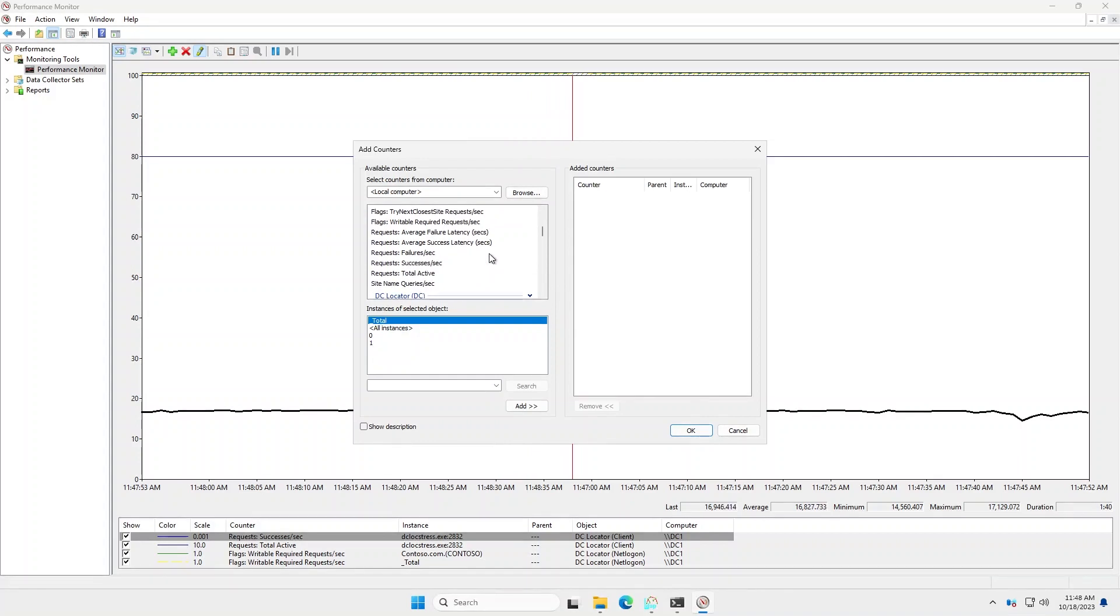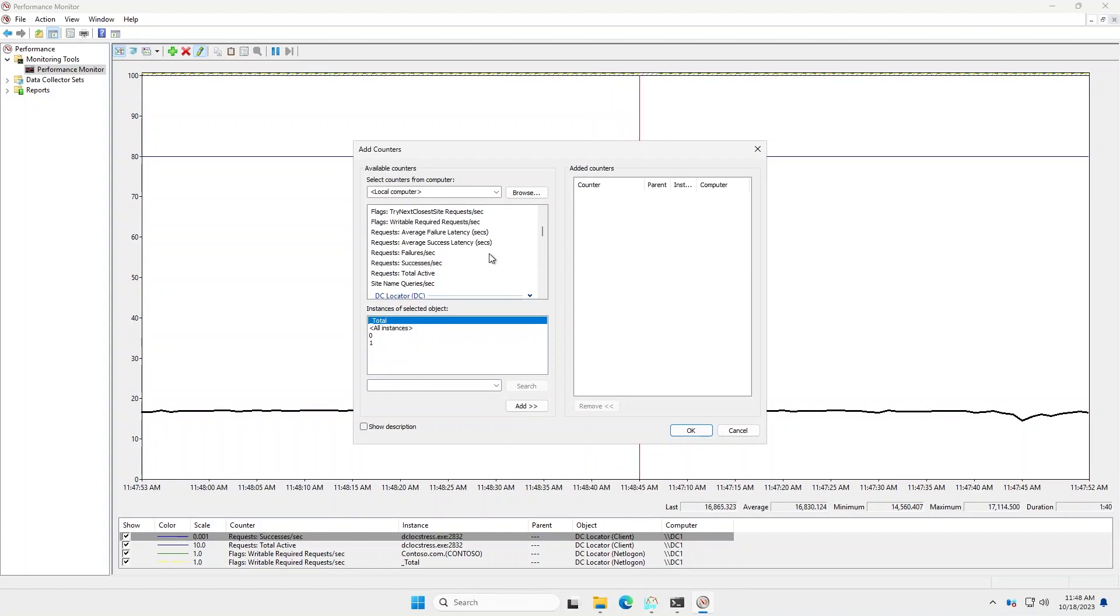Then you have the overall breakdown of requests, what the failure latency, the success latency is, failures per second, successes, etc.